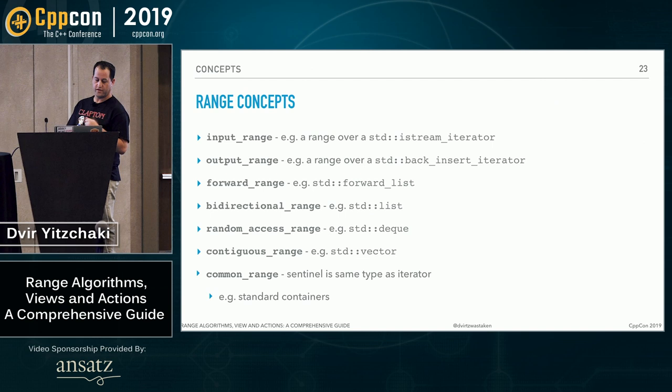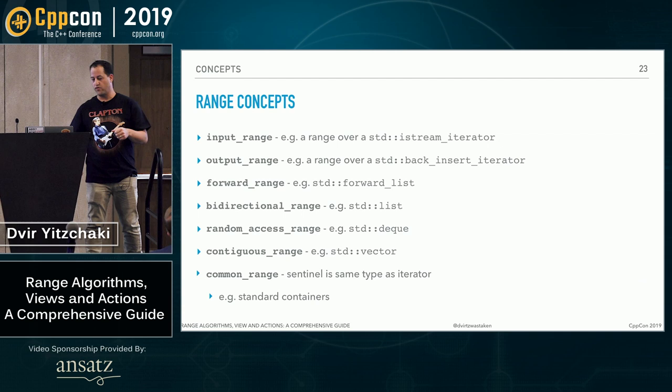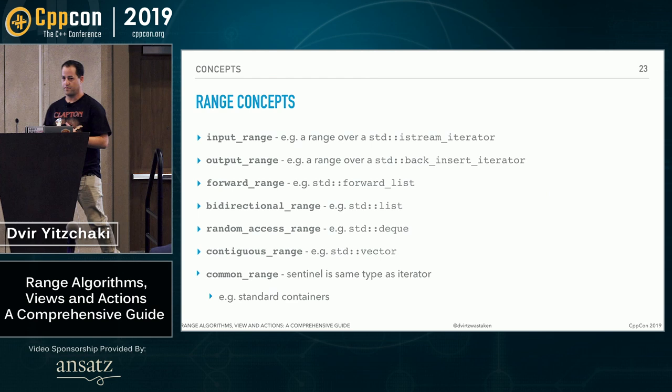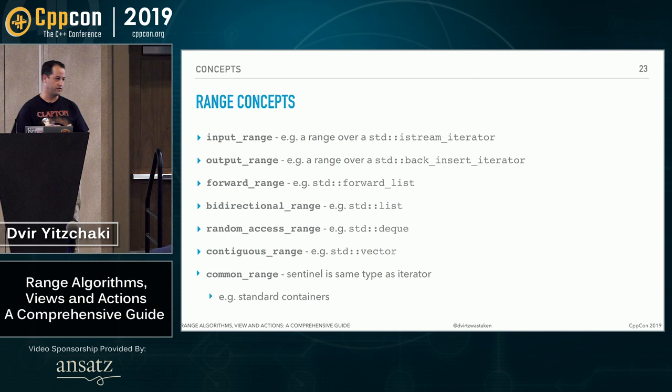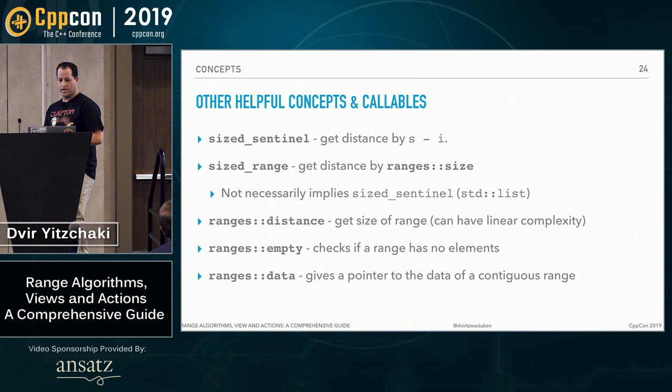And you can see examples here from the standard library. We also have an additional concept called common range, which is a range where its sentinel has the same type as its iterator. For example, all the standard containers, because they are written pre the sentinel concept, so they only have per iterator.